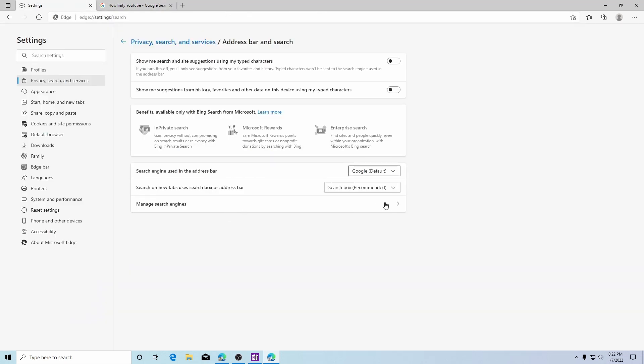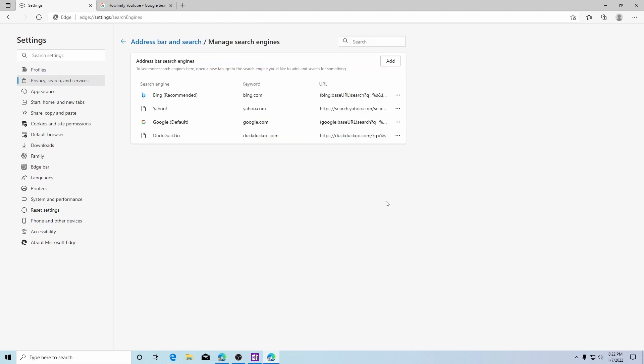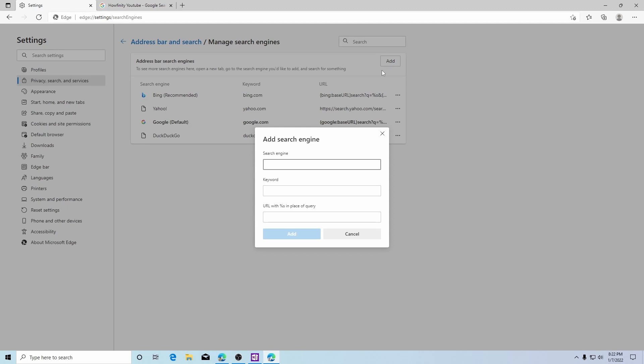Alternatively, you can manage search engines. In here you can say add. You will type in the search engine keyword and the URL and then click add.